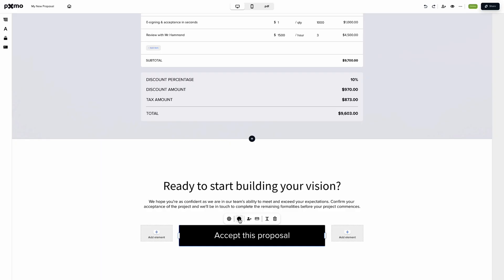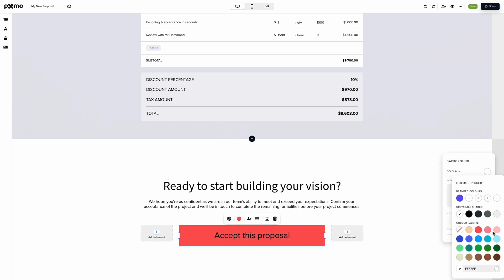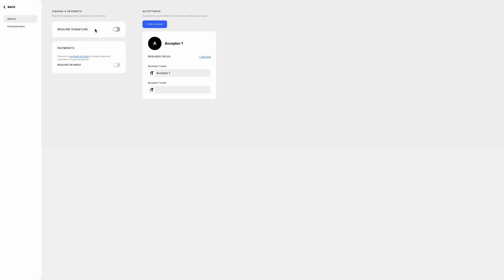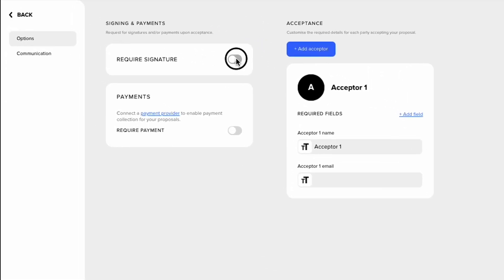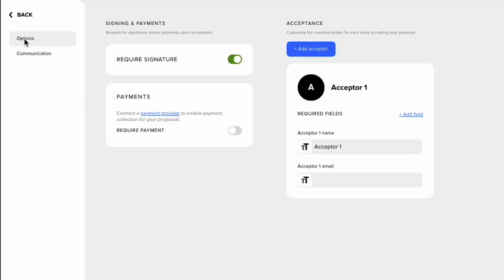Now let's talk about the most important part of using Pixmo — getting your clients to accept your proposals. Pixmo's acceptance features allow you to collect digital signatures, making life easier for both you and your clients. With those digital signatures enabled, Pixmo will also send out verification codes so clients can confidently sign legally binding contracts. You can even turn on immediate payments through the integrated Stripe feature.